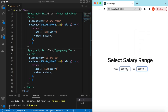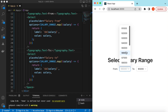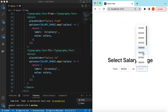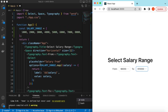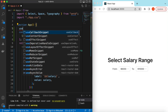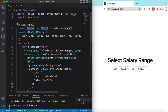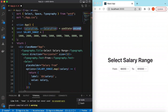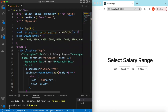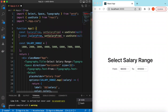Right now I can select any value from either dropdown. Let's make them dependent so that once I select, say, 6000 in 'From', the 'To' dropdown should only show values from 6000 to 10,000. For that, we first need to save the selected values in state, so we'll use the useState hook — salaryFrom defaulting to null, and similarly salaryTo.